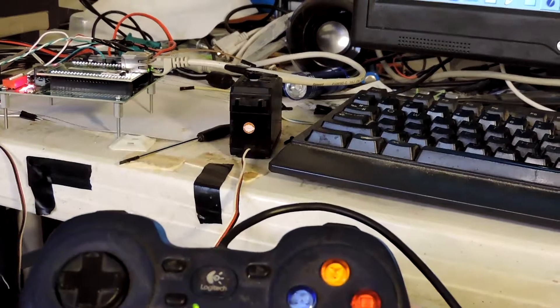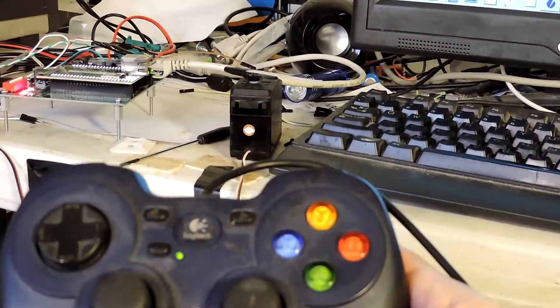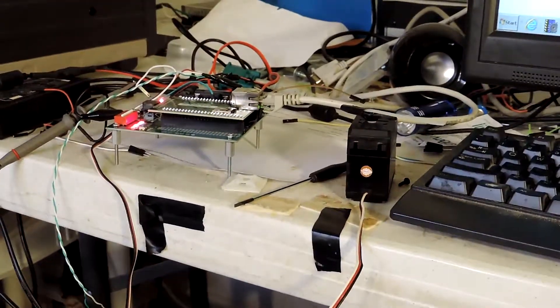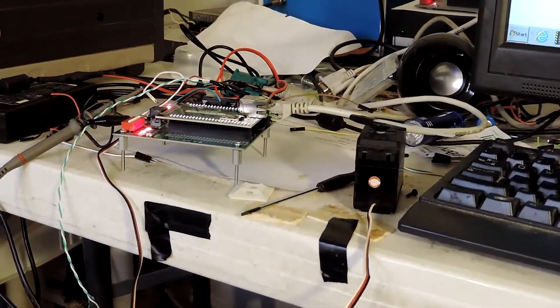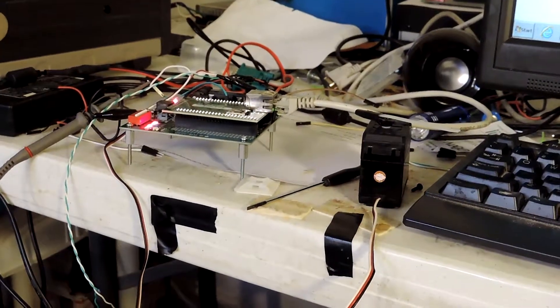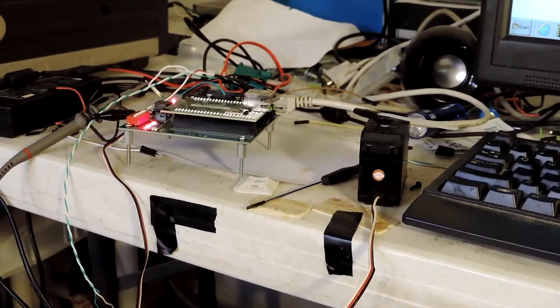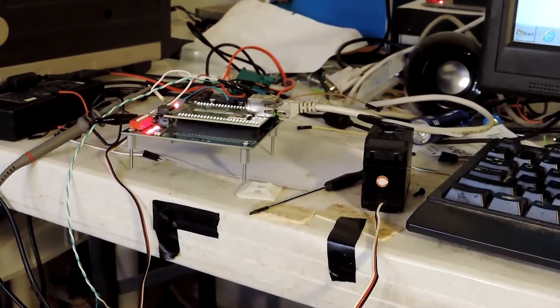So this demonstrates servo control over the internet using the MOD5441, the native PWM function. Thank you for watching.